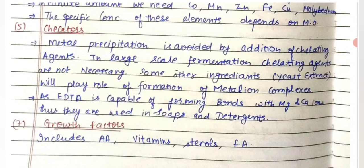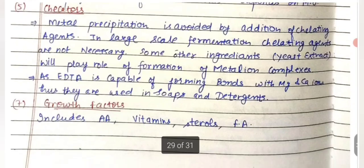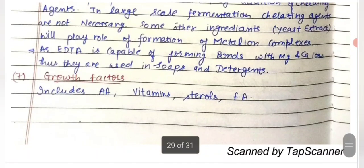We also need chelators. Metal precipitation is avoided by the addition of chelating agents. In large-scale fermentation, chelating agents are not always necessary, as ingredients like yeast extract can form metal ion complexes. EDTA is one of the chelators; it is capable of forming bonds with magnesium and calcium ions and is thus used in soaps and detergents.